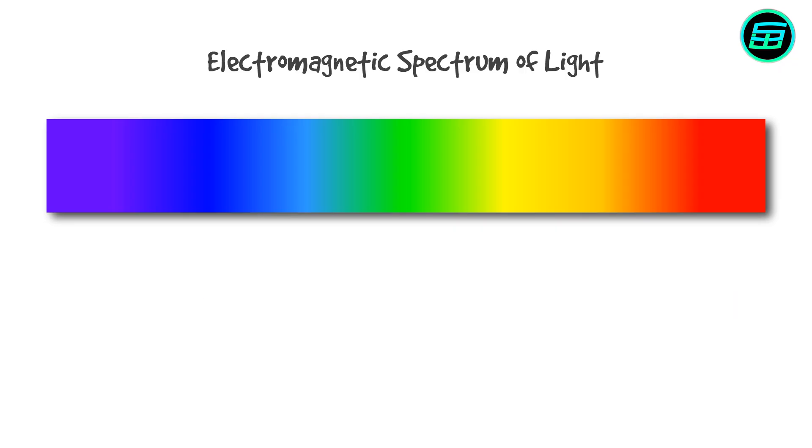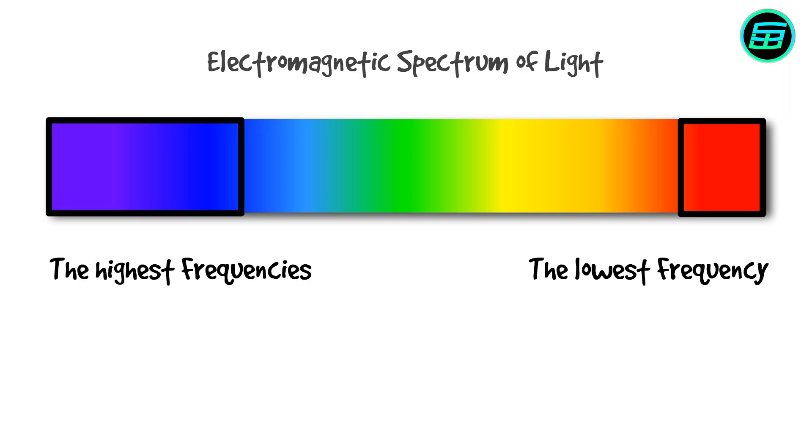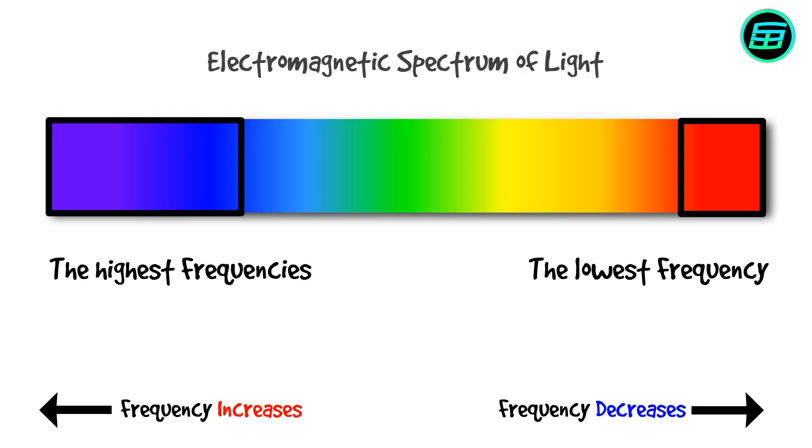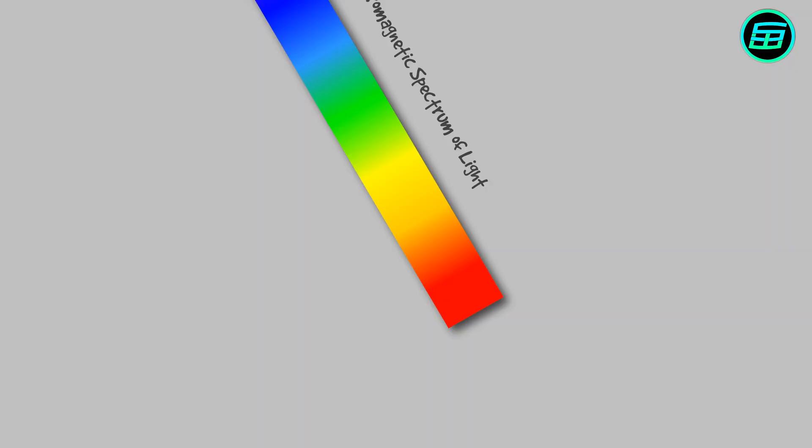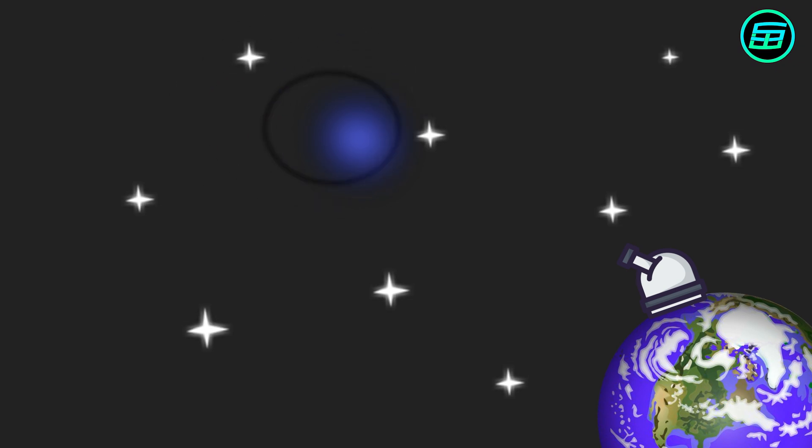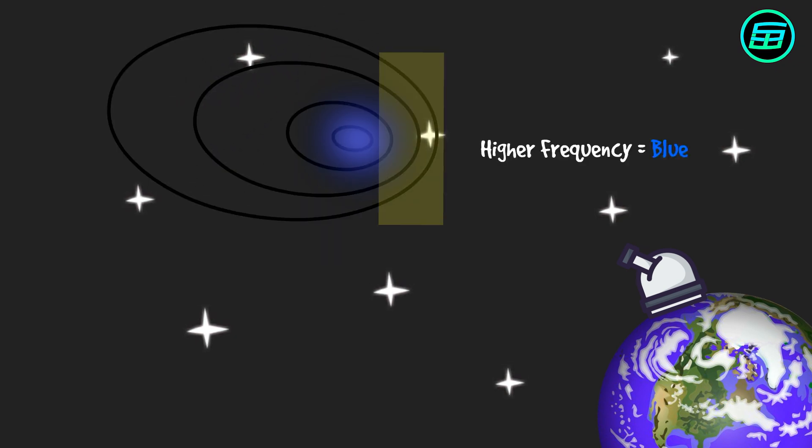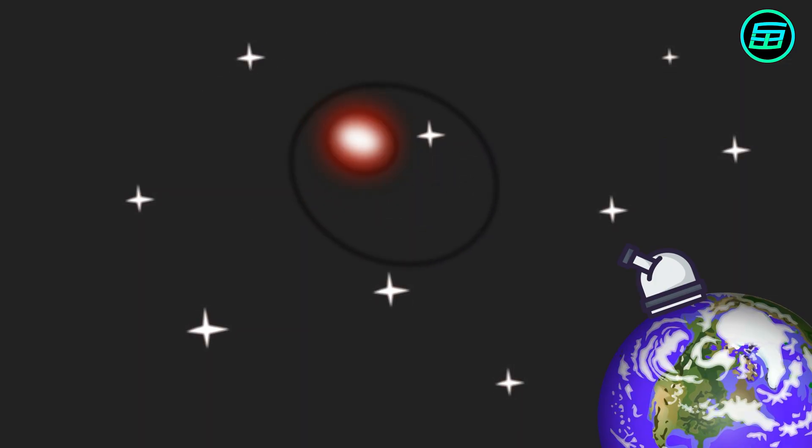The color red has the lowest frequency, while blue and violet have the highest frequencies. According to the Doppler effect, if a light source approaches us, its color is seen as being more blue. While if the light source moves away, its color is seen as being more red.